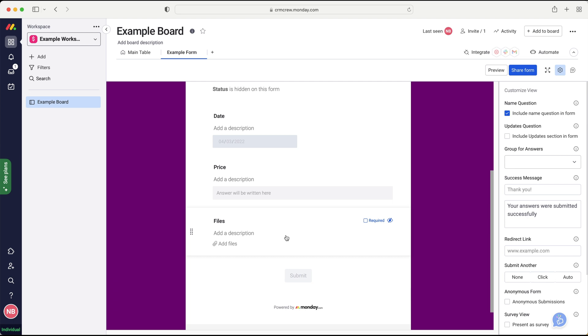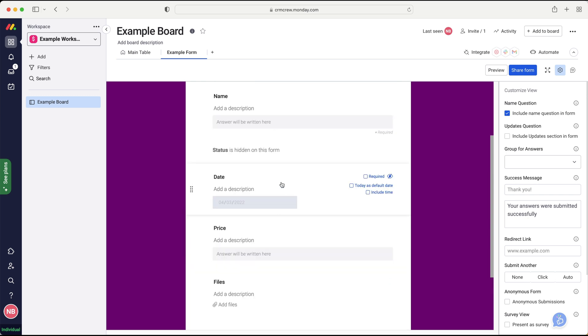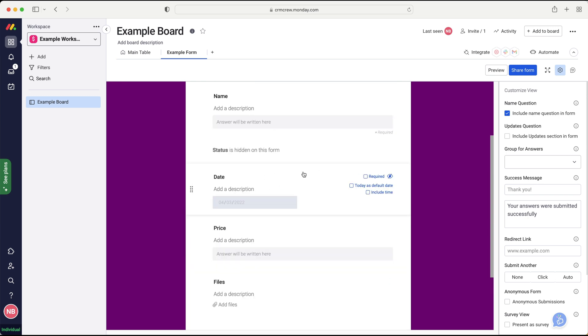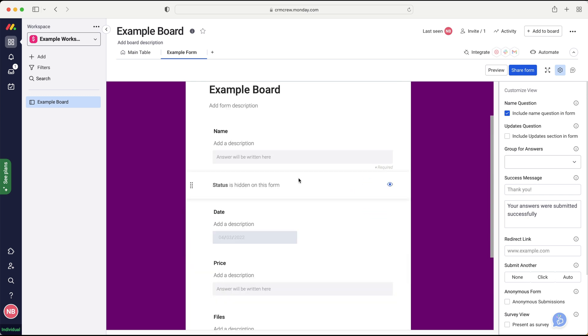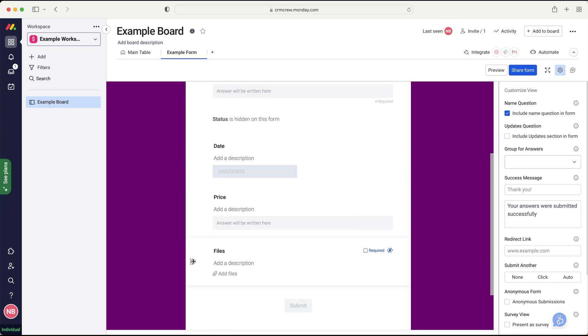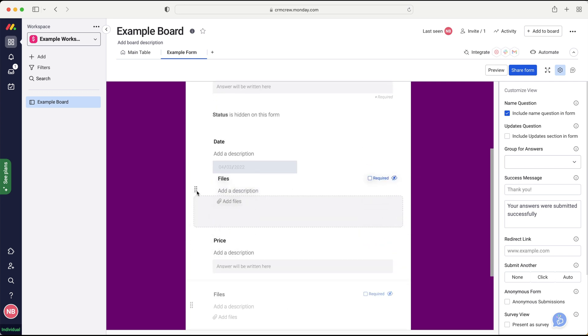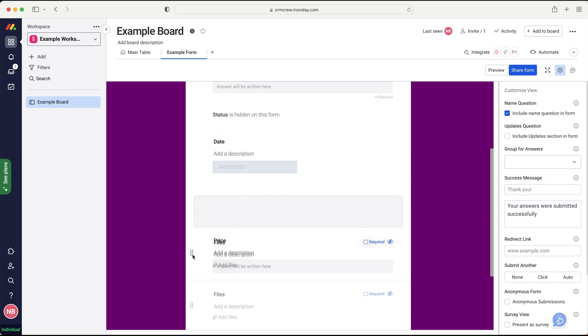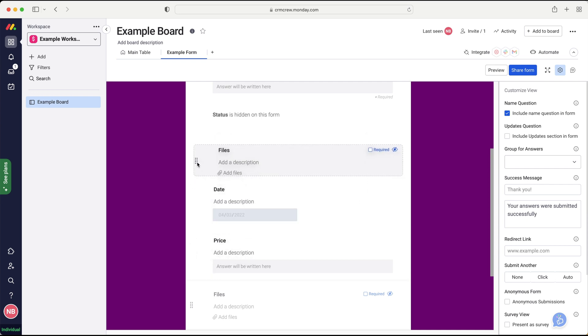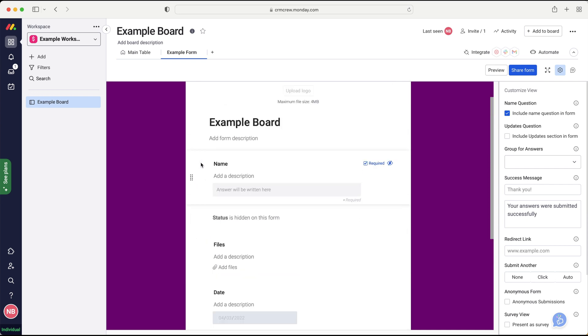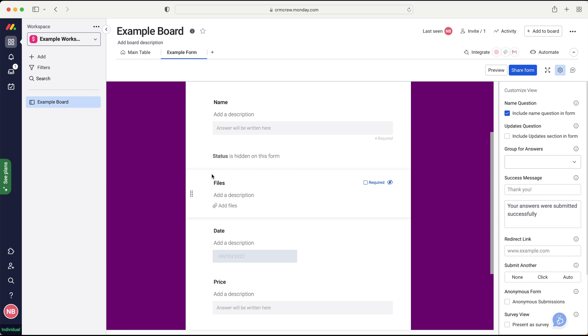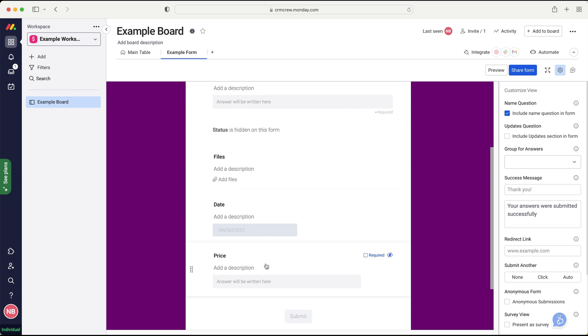Now, of course, you're going to have lots of different columns on your board. So you can go through each of these, hide and show what you'd like. And there will be some different options. I can't unfortunately go through every single column. Otherwise, I'd probably be here forever. And also, just to note, you can drag and drop any of these different fields to different places on the form. So maybe you want name, files, date, price. I don't know. It's entirely up to you what you'd like to do.